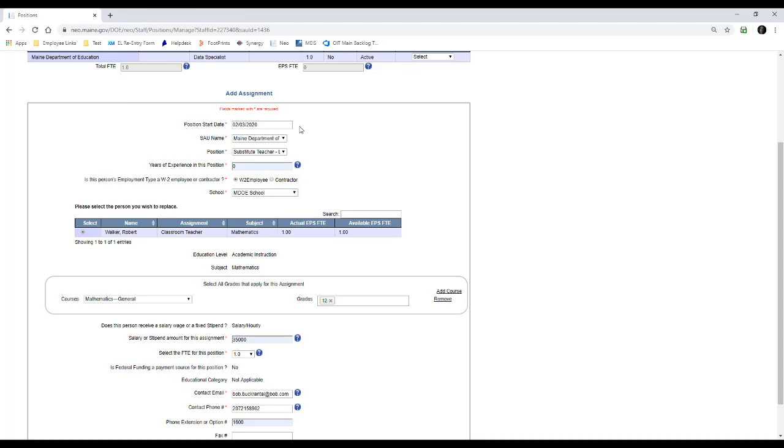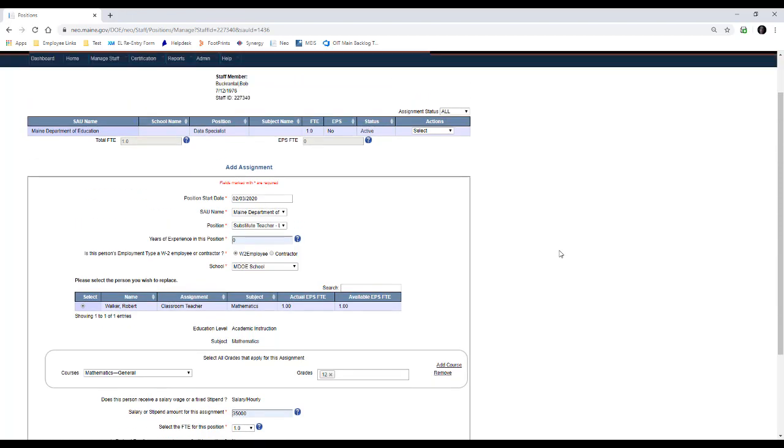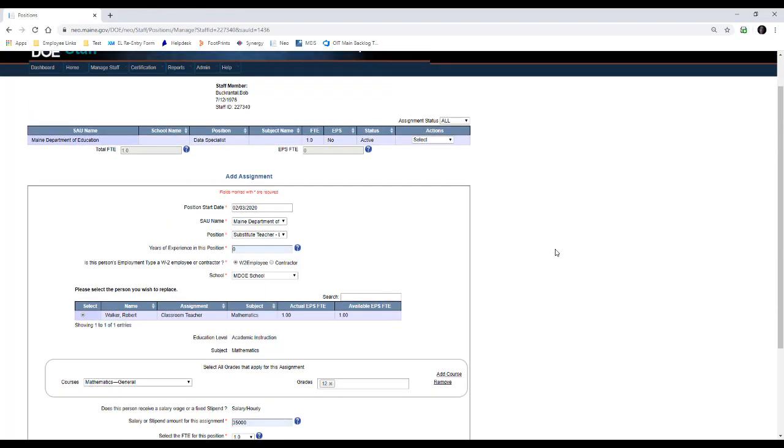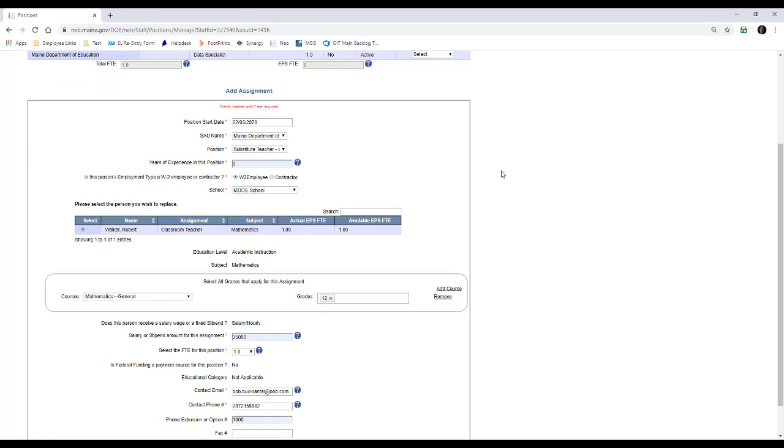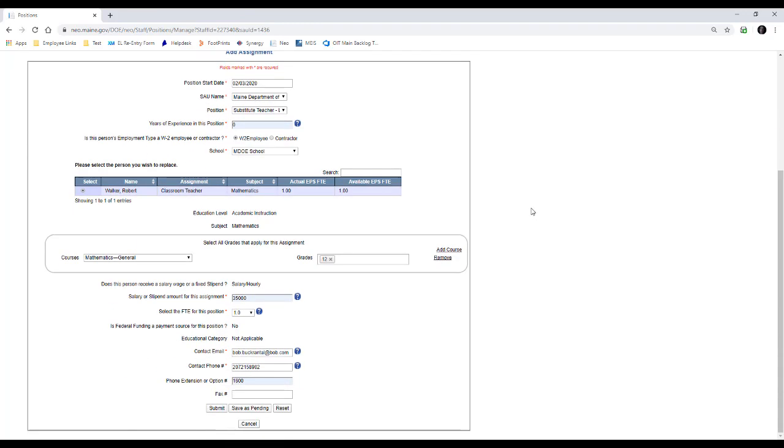There are other ways to access that information. If you go into Robert's assignments, you can change the assignment status at the top to ended or inactive, pending or on leave, and you can go in and get his information that way. So either way you want to do that, just be aware that once you submit this, it will immediately put Robert Walker on leave or whichever teacher you're picking, and then his assignment is done.